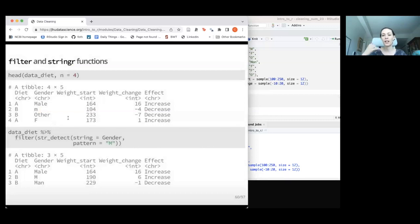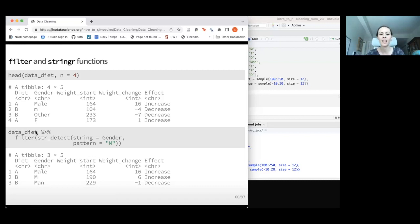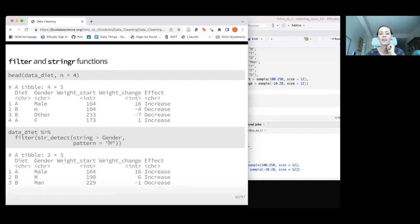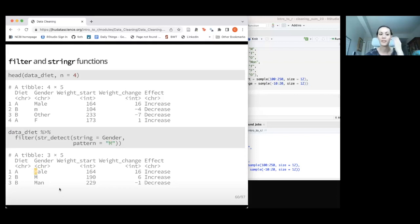Going back to working with a tibble — how do we use stringr in a functional sense? If we want to detect every time there's a capital M in our gender data and filter to show only those rows, we can combine str_detect() and filter(): filter(str_detect(gender, 'M')). This filters the data to only show rows where gender contains a capital M. This is a much more sophisticated way to filter than what we've typically done — it's really powerful for character variables.